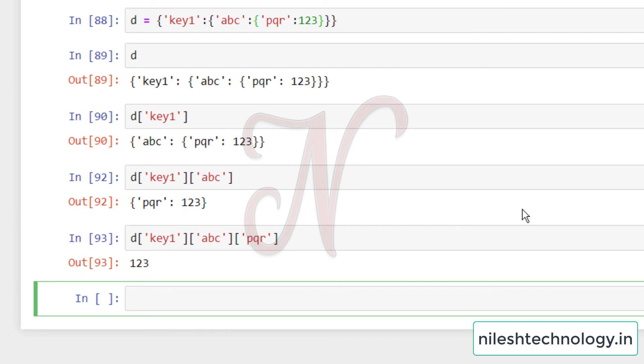Students, test this code on your machine. If you have any queries, comment in the comment box. Please like and subscribe to this channel. See you in the next video. Thank you.